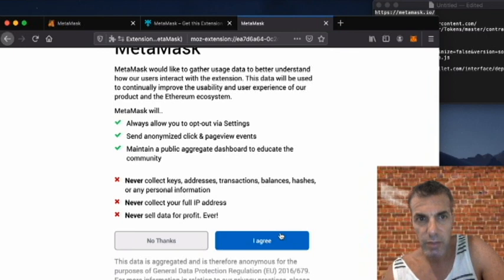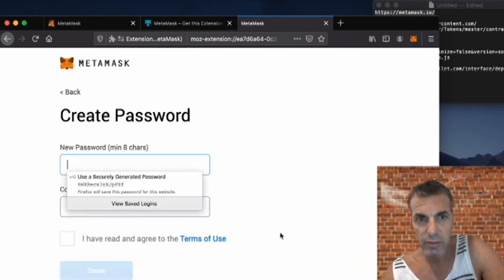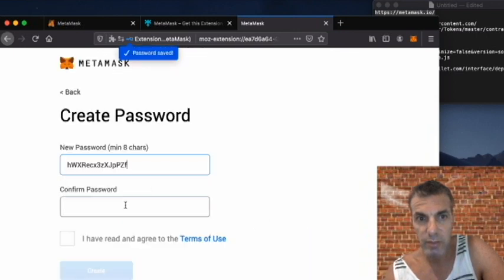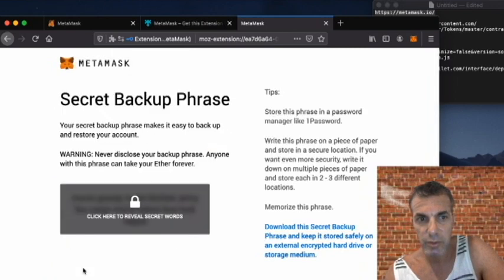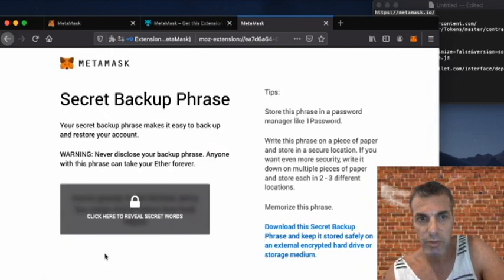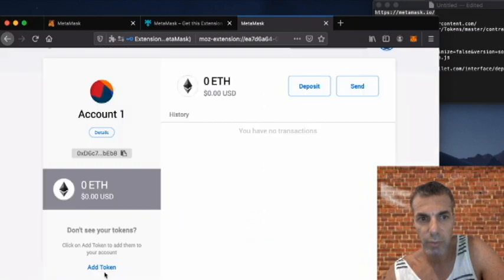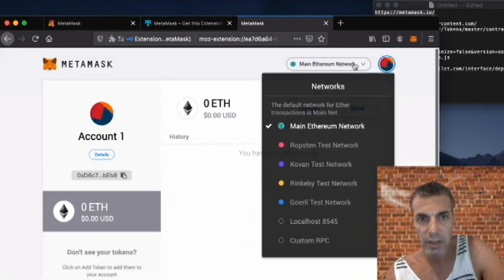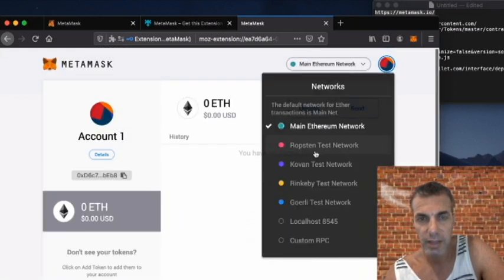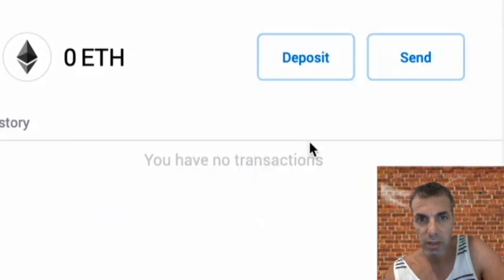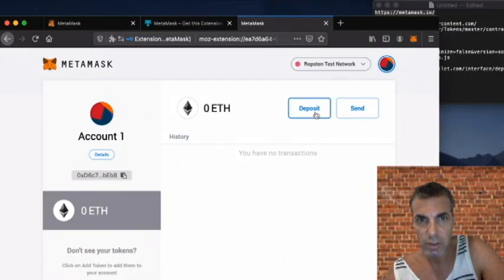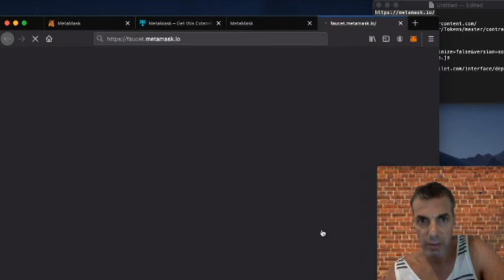We don't have a wallet so we're going to create a new wallet. We'll agree to the default settings and set up a password, then agree to all the terms. Here is our private key — I'm not going to click it or copy it. Then we're going to set our network to the Ropsten test network because we don't want to use real Ethereum.